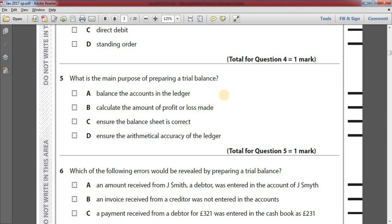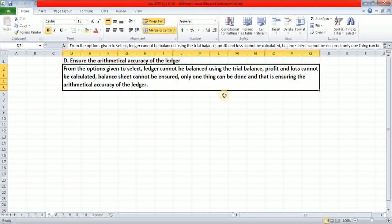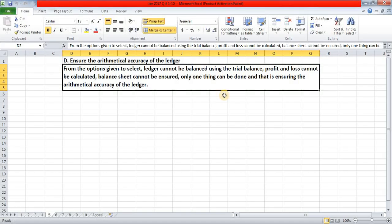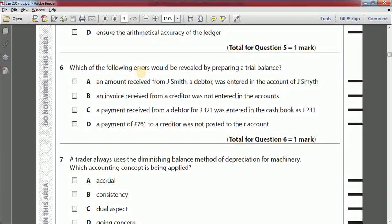Number five: what is the main purpose of preparing a trial balance? Option A: balance the accounts in the ledger. Option B: calculate the amount of profit or loss made. Option C: ensure the balance sheet is correct. Option D: ensure the arithmetical accuracy of the ledger. The answer is option D. The ledger cannot be balanced, profit and loss cannot be calculated, and the balance sheet cannot be ensured using the trial balance — only the arithmetical accuracy of the ledger can be ensured.